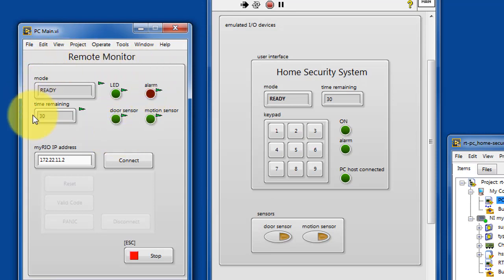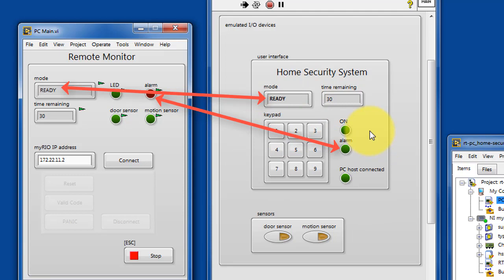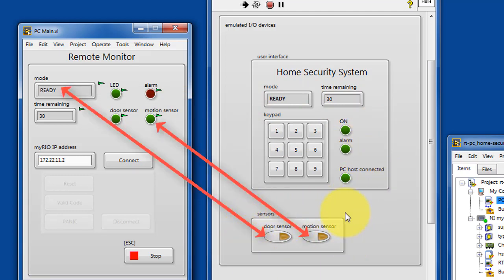The front panel indicators listed here are all bound variables to the network published shared variables on the home security system.